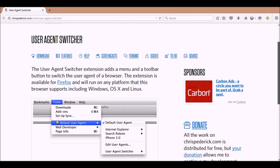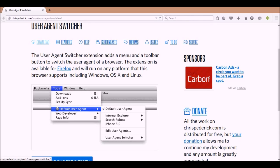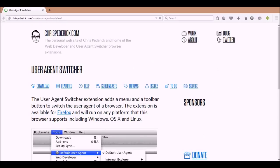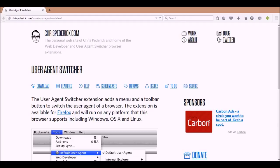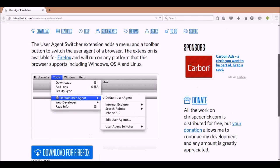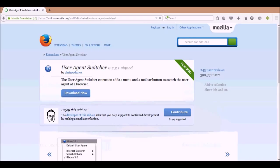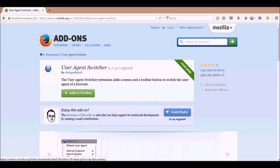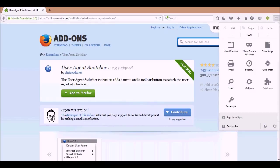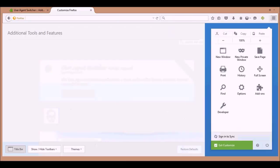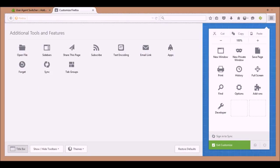If you use Firefox, you can download the User Agent Switcher. All you have to do is click on this first selection here — click download. You can download it here for Firefox. On the download page, just click 'Add to Firefox' and it'll add it to Firefox — pretty simple.